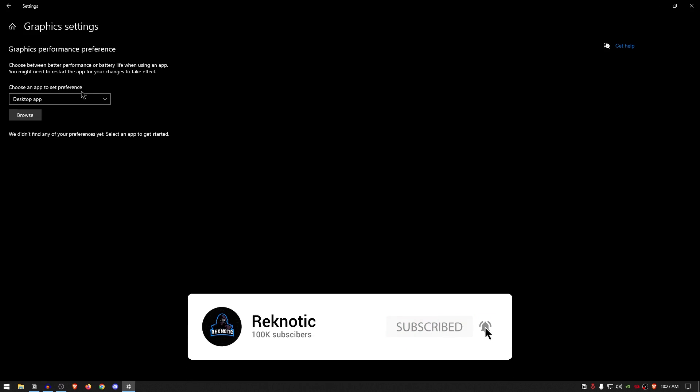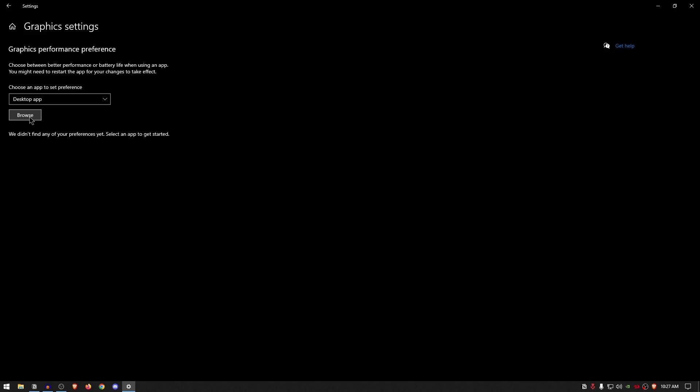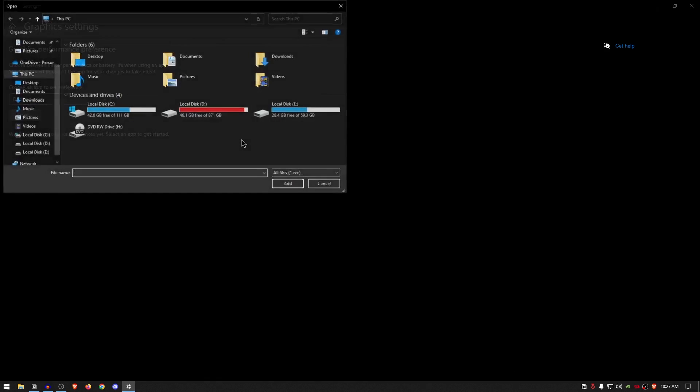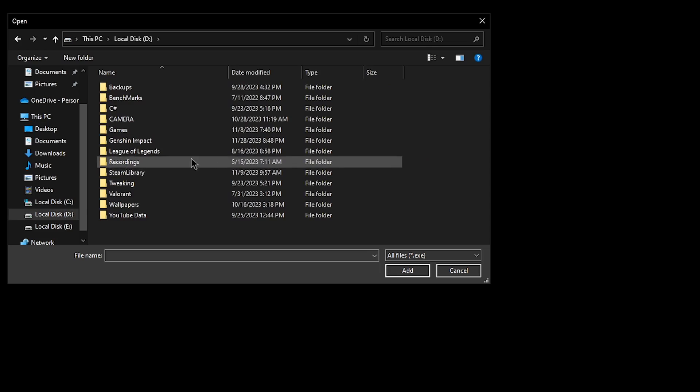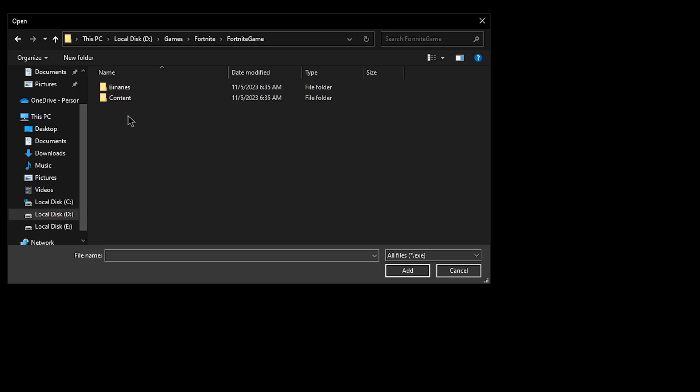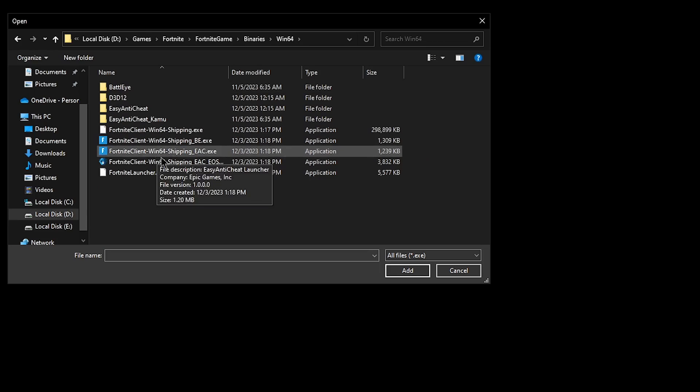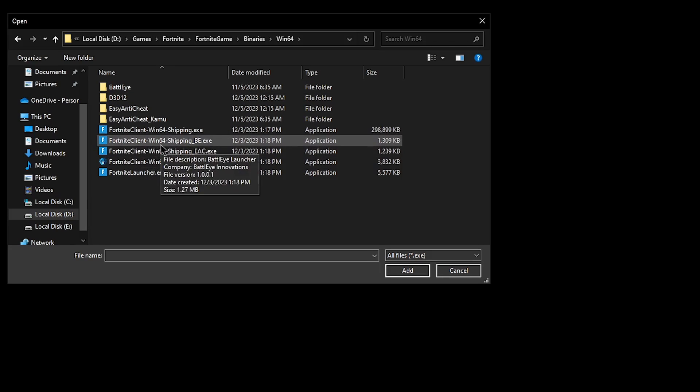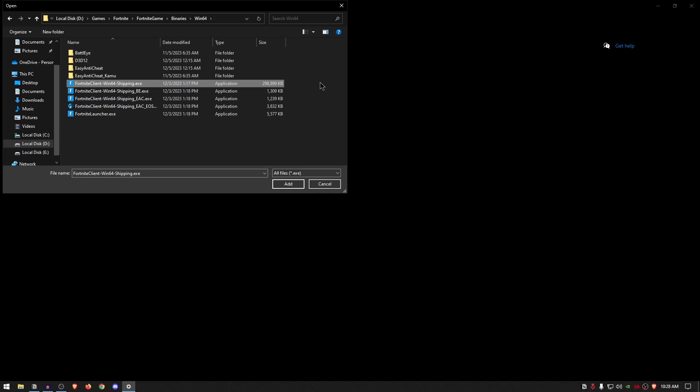As for the Choose an App to Set Preference, simply go ahead and click on Desktop App and click on Browse. Inside of here, what you want to do is locate the executable file for your specific game and add it inside of the settings. So simply go ahead and open up the location where you install all of your games. For me I'm gonna open up Fortnite, then Fortnite Game, Binaries, Win64, and then scroll down until you find the Win64 Shipping.exe. If you are using a game such as Valorant or Genshin Impact, it will have a similar exe file. All you need to do is locate that exe file and then simply click on Add.